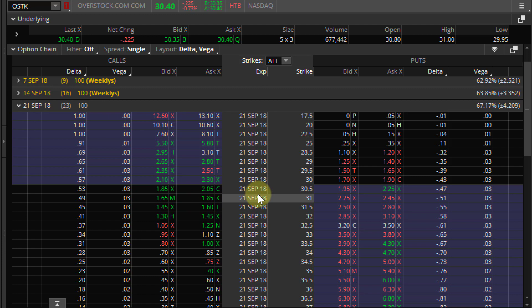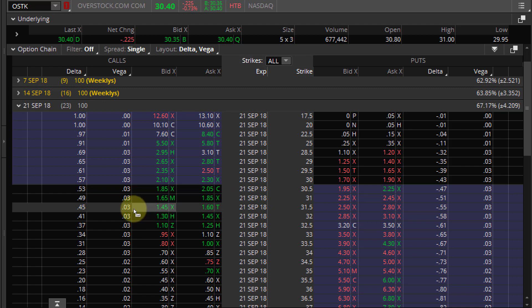For those out there trading options without using volatility, vega is not going to really pertain to you. But if you're trading options without using volatility, you really don't want to do that. The only subjective component of options valuation — the only thing we're really trying to figure out — is volatility. So it's really important to understand what your vega is, but more importantly, the vega of your overall portfolio.